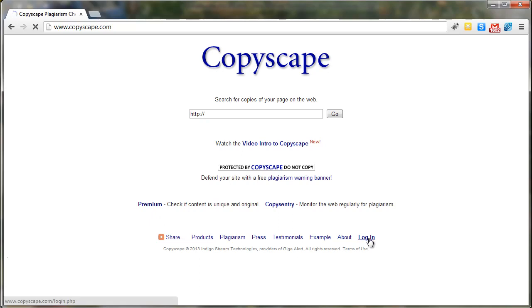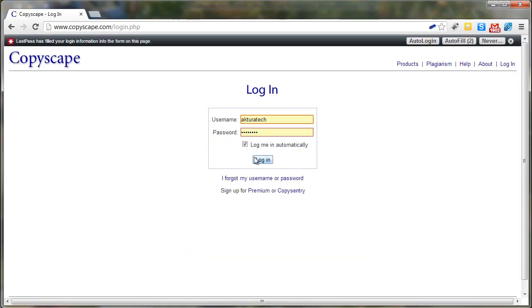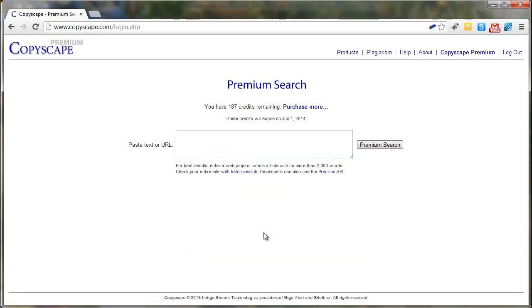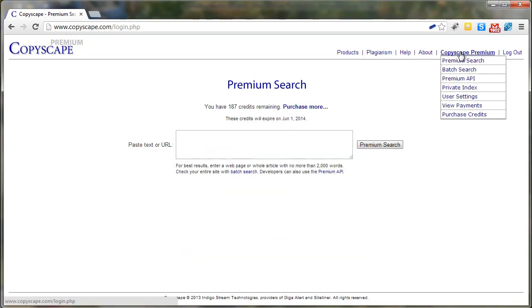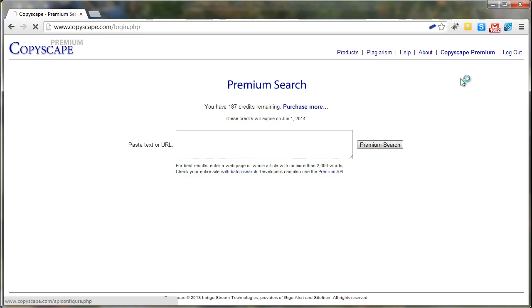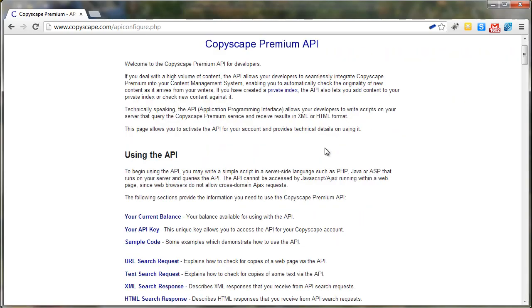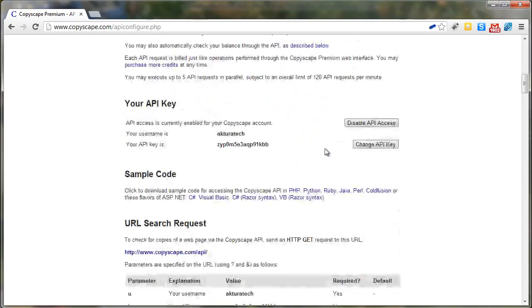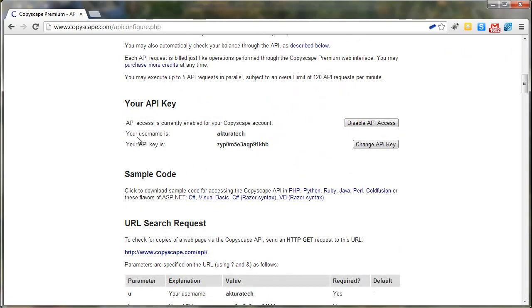Once you've signed up, login and after you've logged in go to Copyscape premium and premium API. Scroll down and here you'll find your username and your API key.